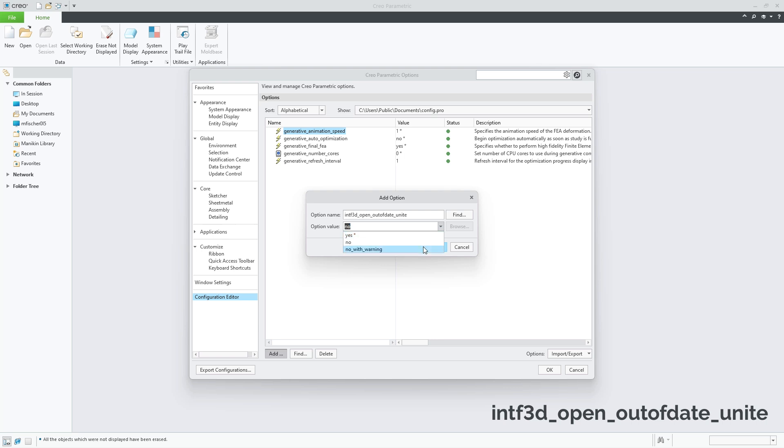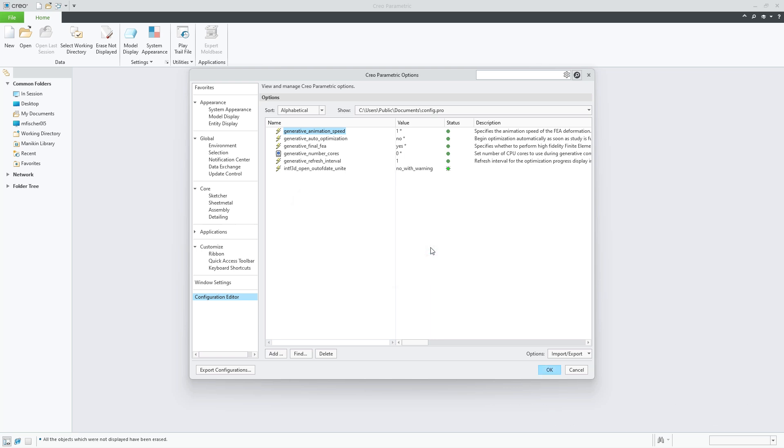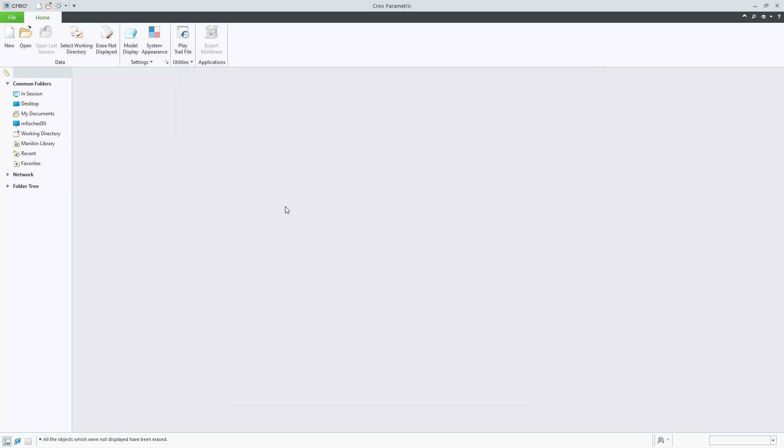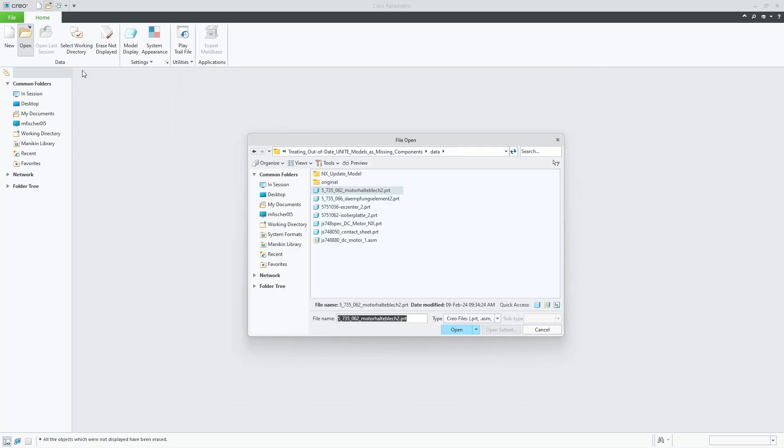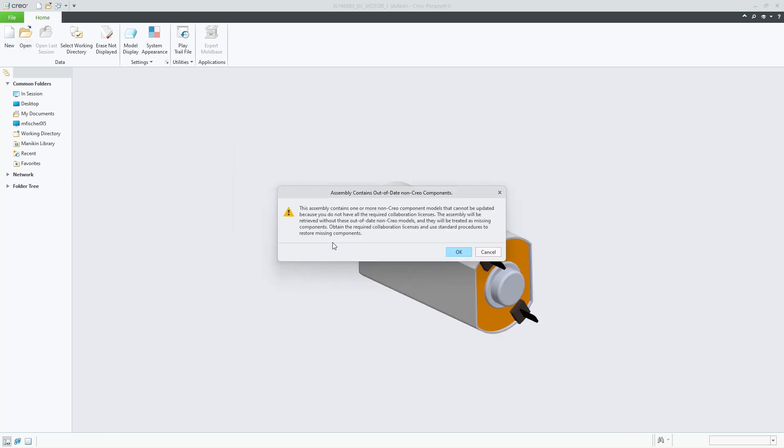Alternatively, you can use the config option value as no with warnings, which means that CREO will show the warning dialog indicating a model contains out-of-date wrappers, and if accepted, will treat those models as missing components.